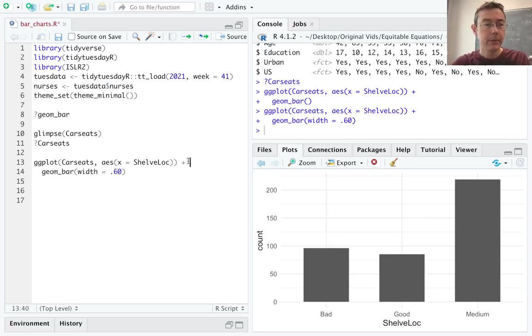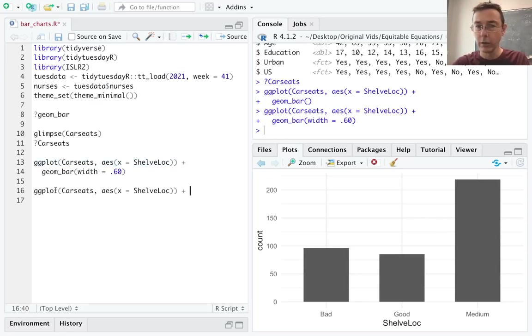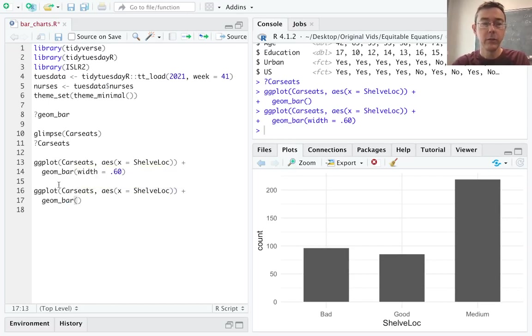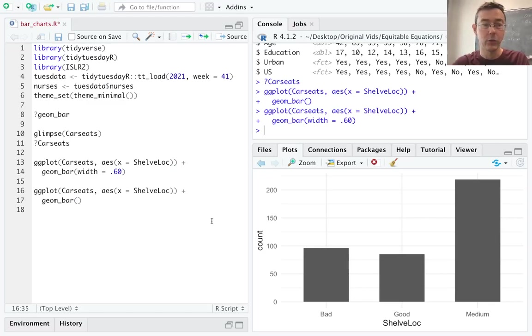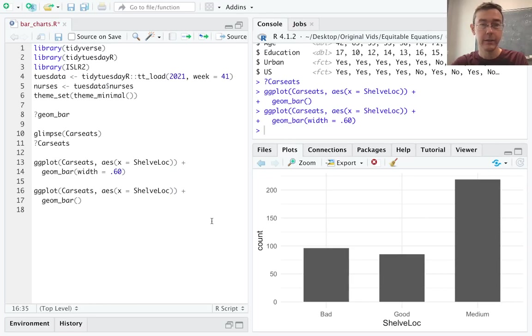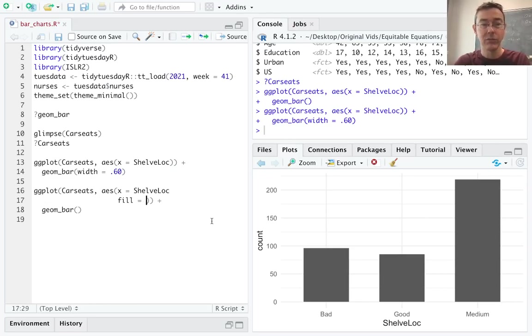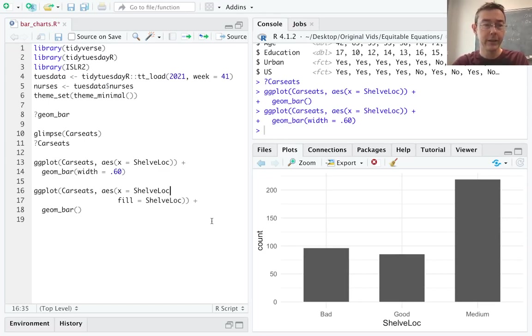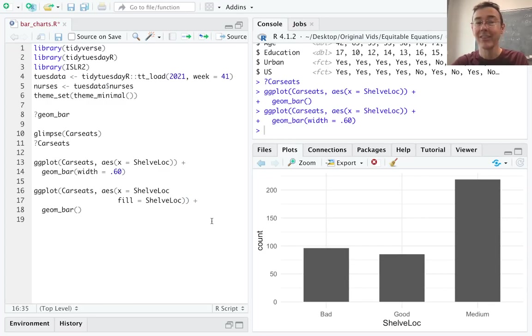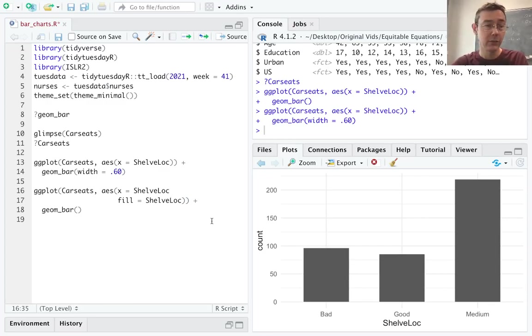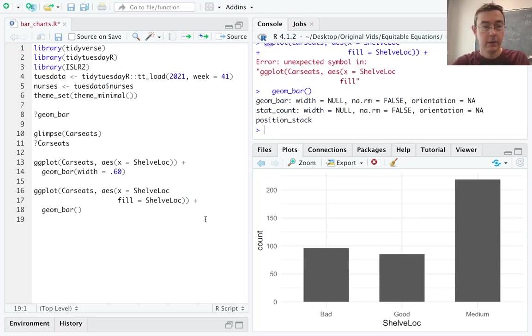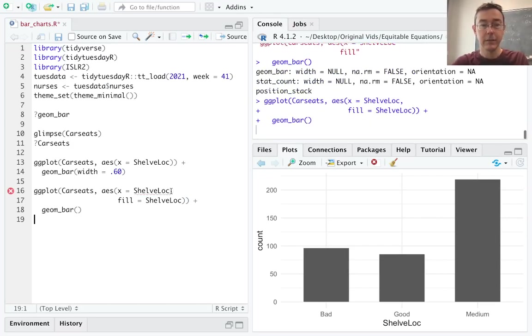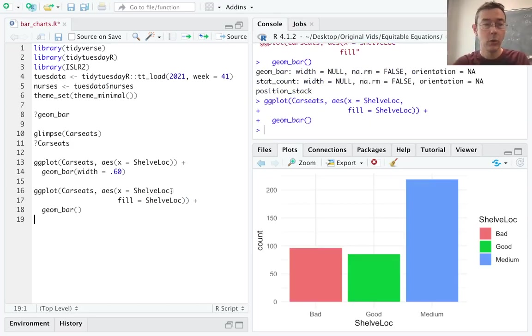Let's also color these bars. But let's do it now so that each of the different shelving locations has its own color. So what I want to do here is to actually change the inside color, not the boundary color. So the argument I need is fill equals. Of course, this is going inside the aesthetic because I want to map the variable shelving location to the fill aesthetic. So I want different colors for each bar. And I need a comma, clearly. OK. So there we are.